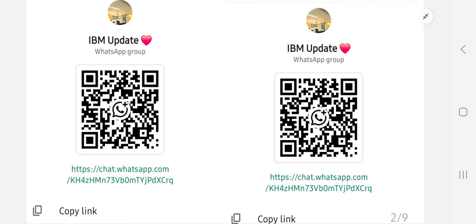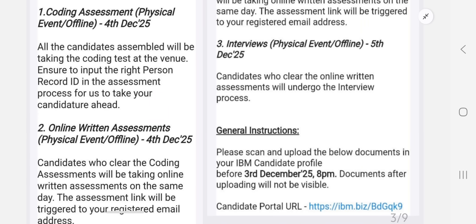You can join the IBM update group. If any updates or questions are there, we can directly share them in this group. You can scan the QR or use the link in the description and comment section to join the group.